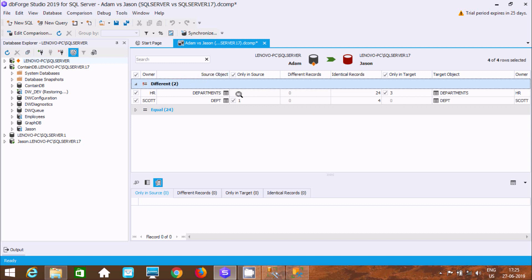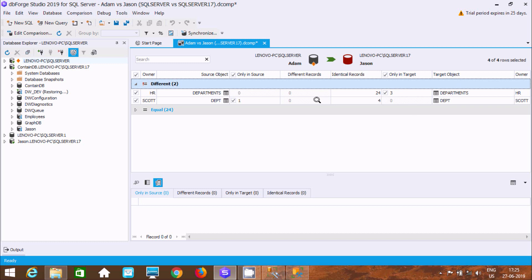This shows the source and target for the department table. There are three identical records, three only in target, one only in source, and four identical with zero only in target.